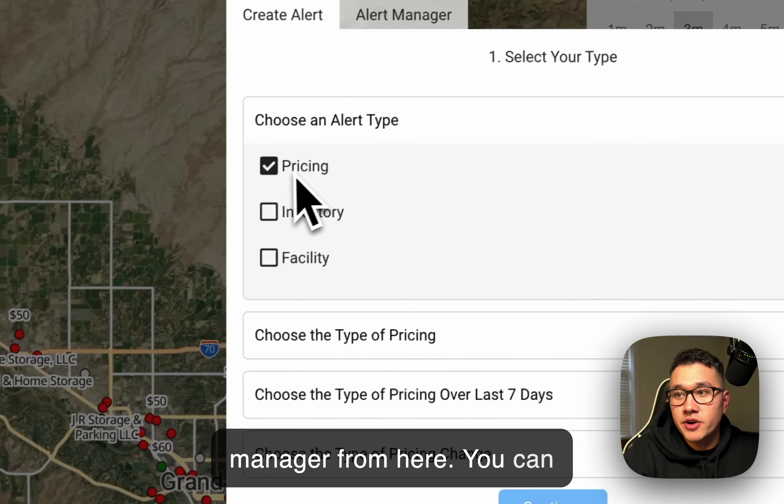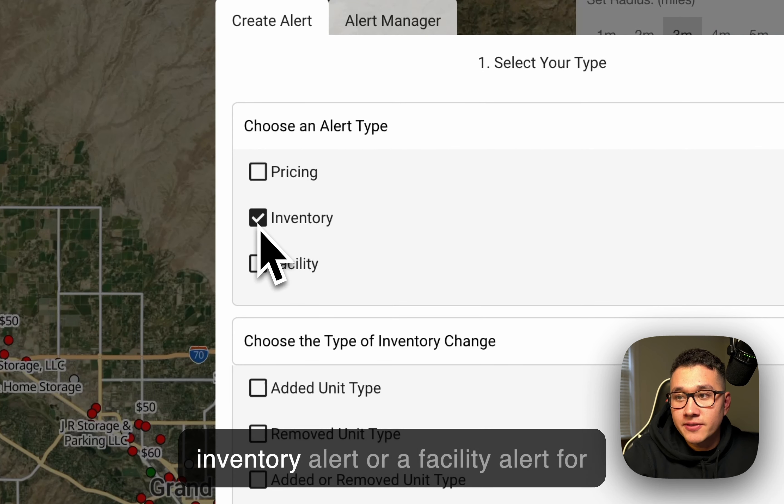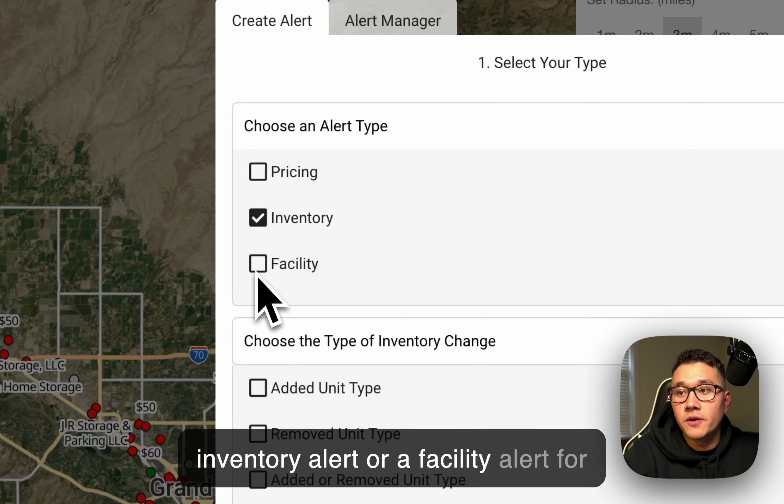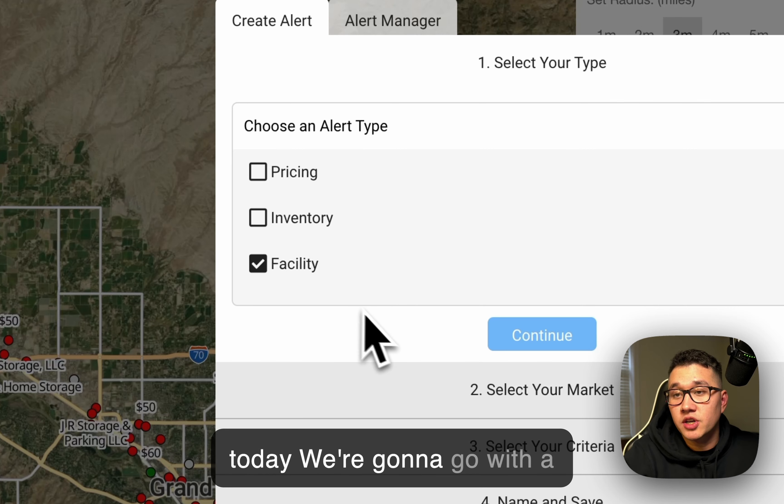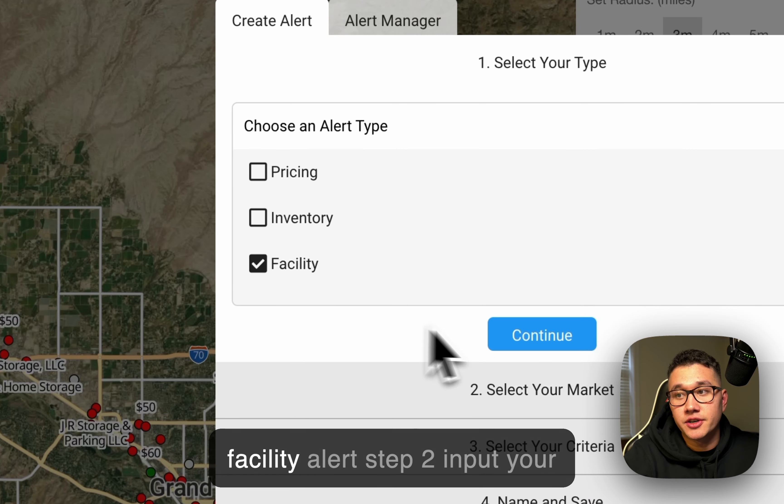From here, you can select a Pricing Alert, an Inventory Alert, or a Facility Alert. For today, we're going to go with a Facility Alert.